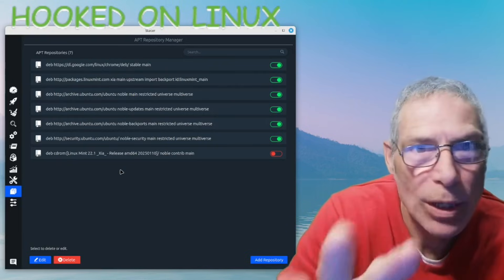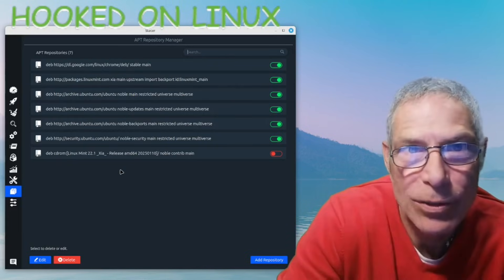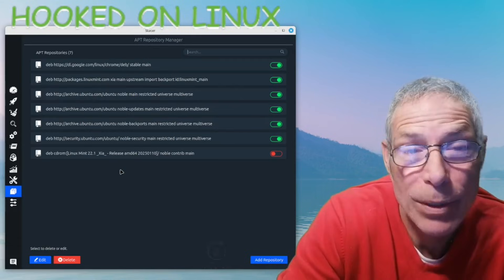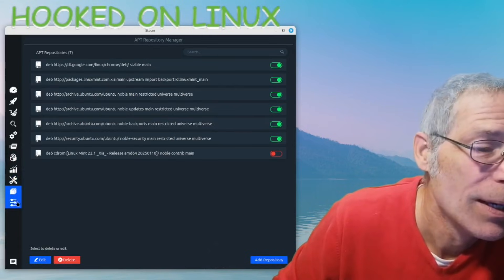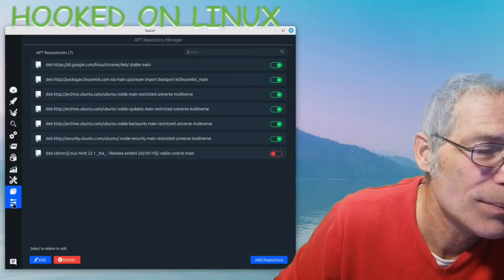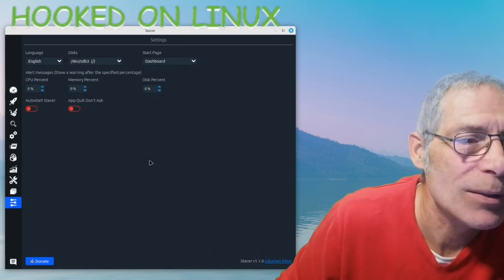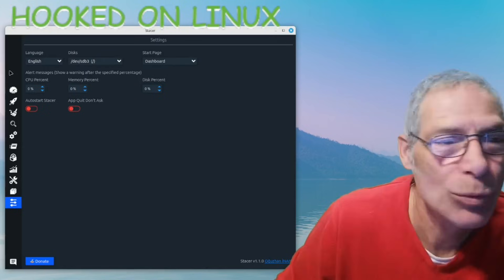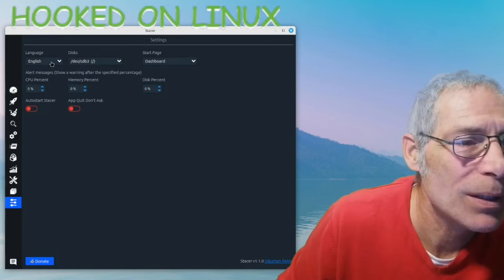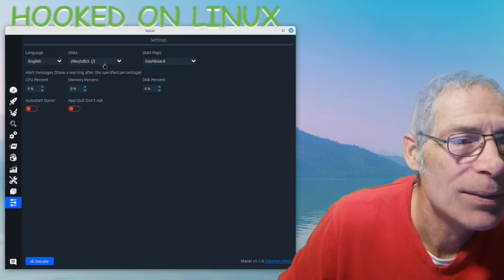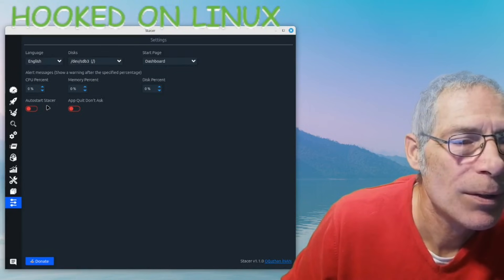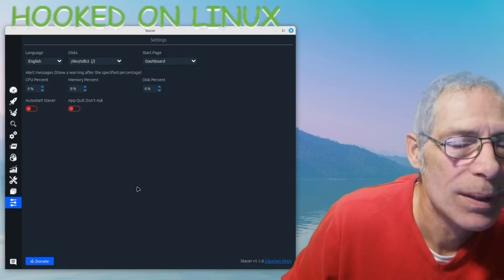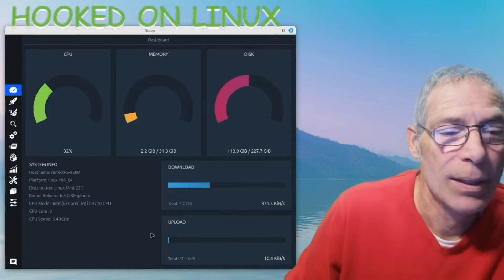This is a great package because it puts all of these things together in one convenient place to see how your system is performing. There are also preferences and settings where you can play around with language, discs, auto-start, and Stacer notifications.